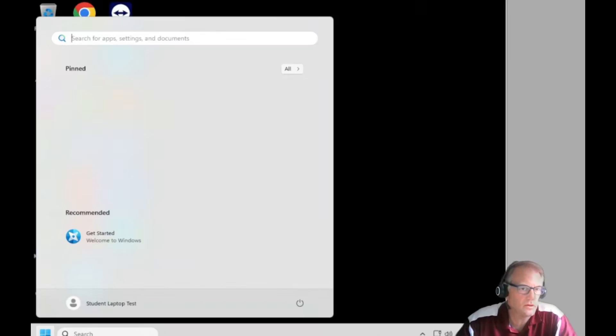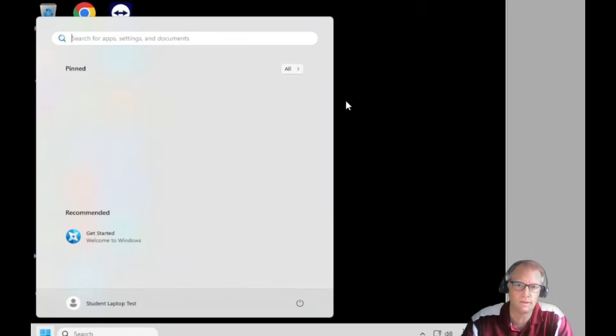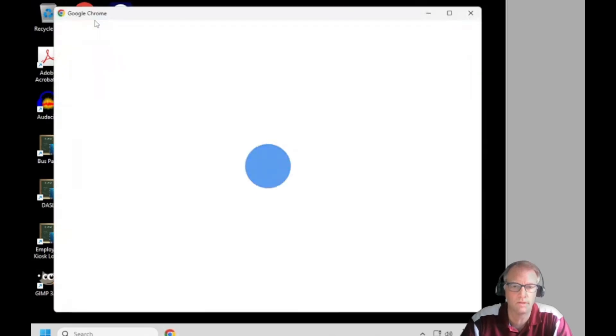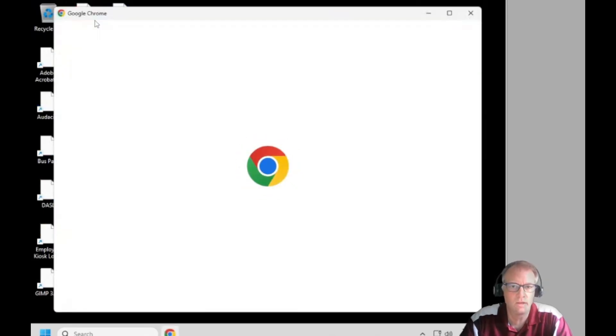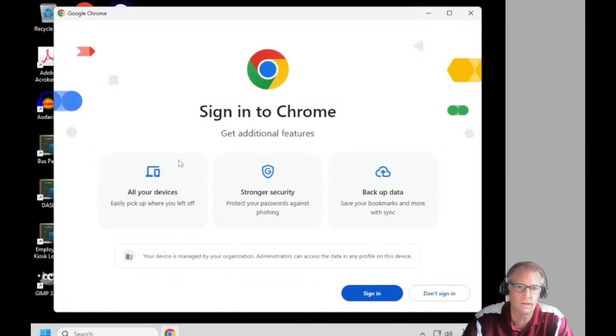Hi, this video is on using Chrome correctly. I've just logged on to a new PC and when I open up Google Chrome initially, it may or may not ask you to sign in.